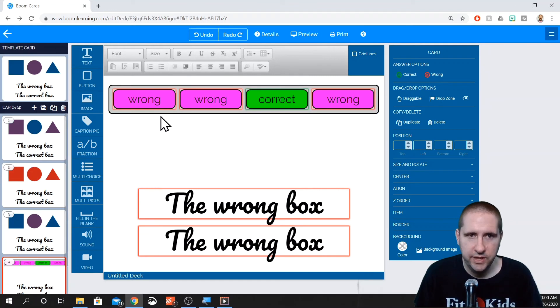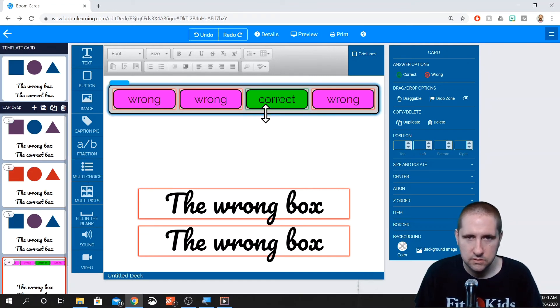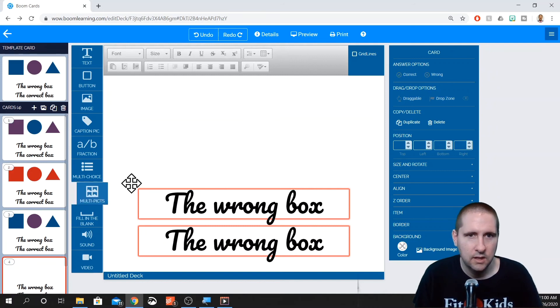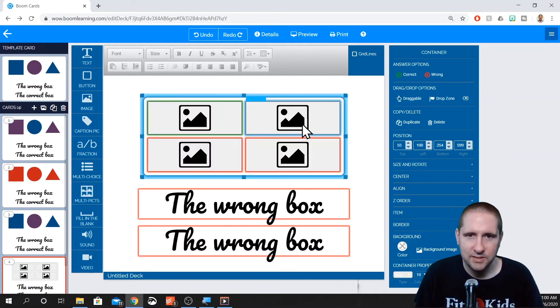Let's go ahead and delete that guy. Multiple pics, like I said, same idea, but it allows you to put in pictures.